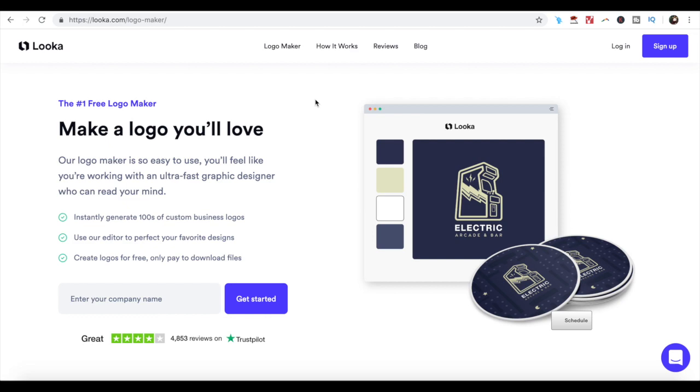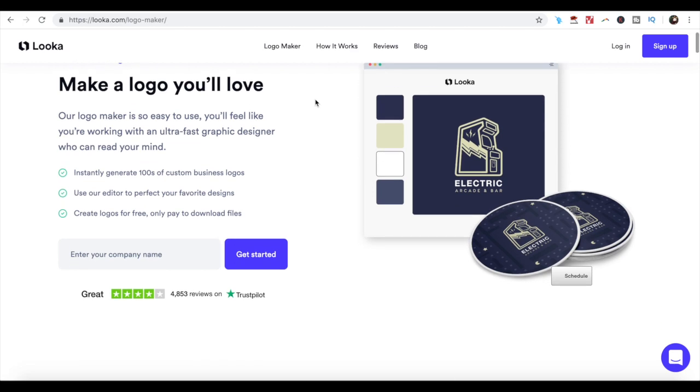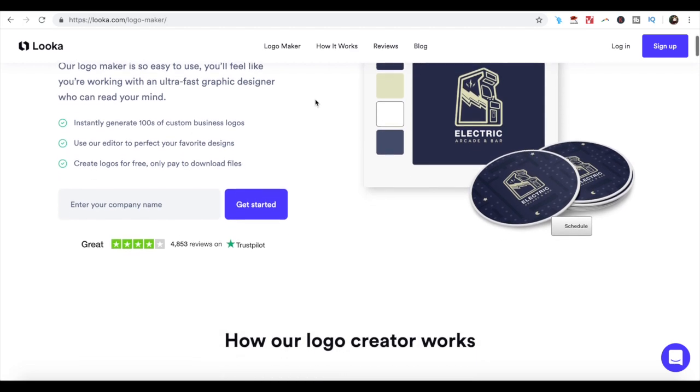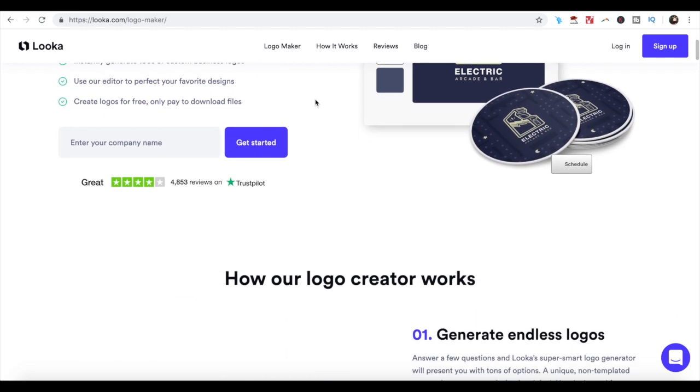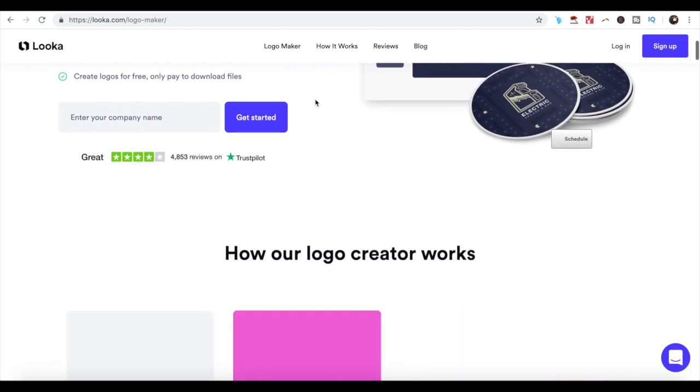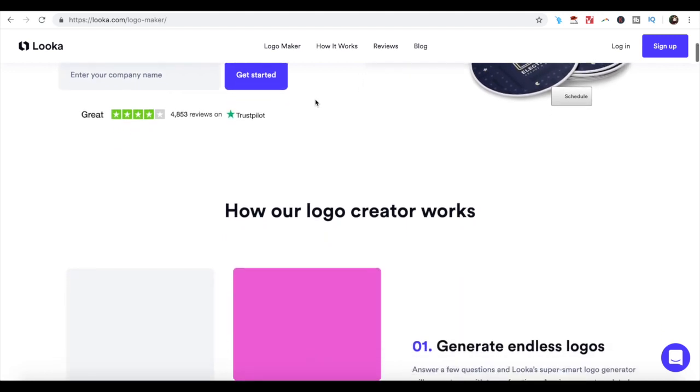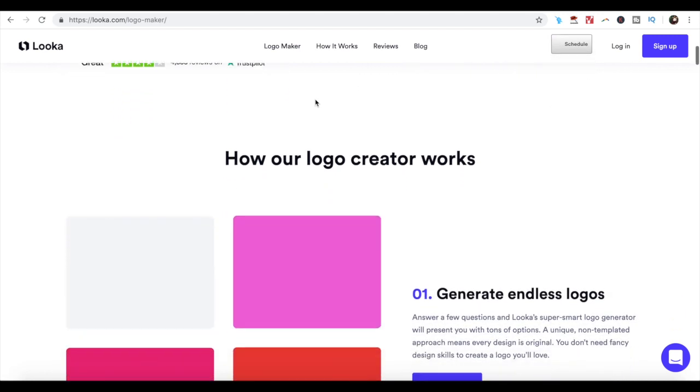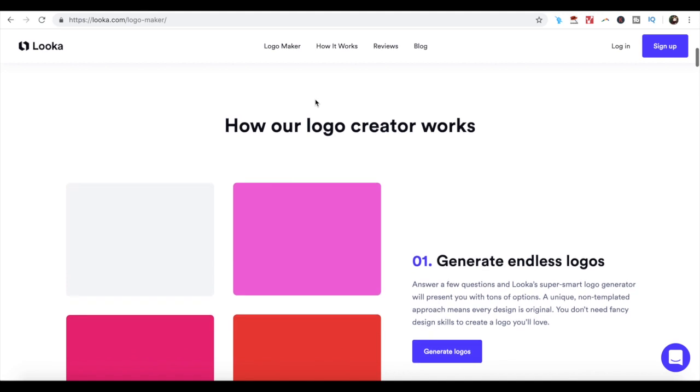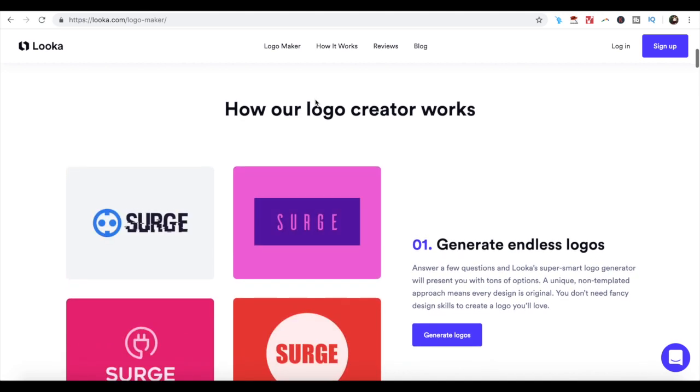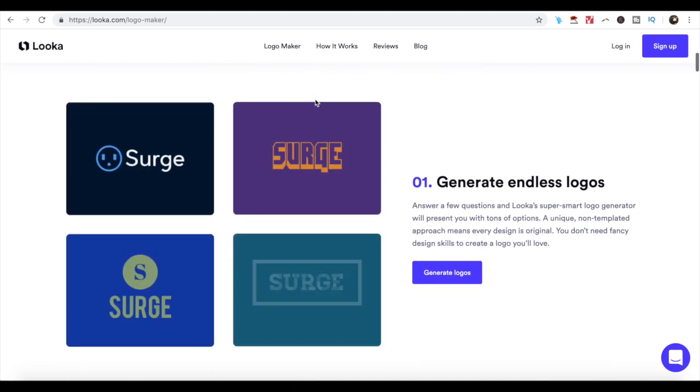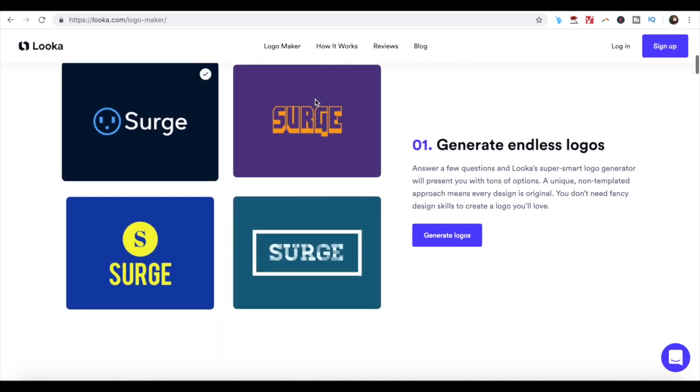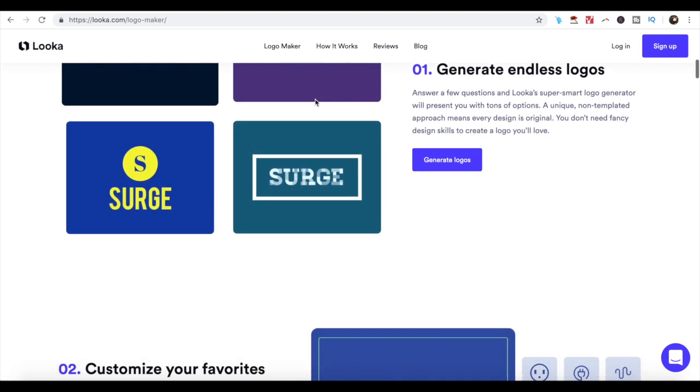Number 5. LogoJoy. Featuring an AI-powered design engine, LogoJoy generates multiple logo design samples based on the preferences of the users. All you have to do is enter your company's name, industry, category, and select text and font styles.